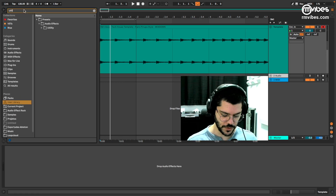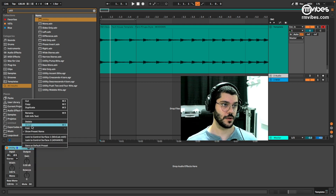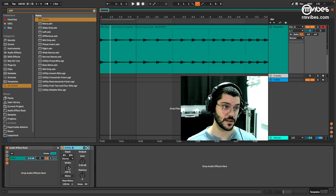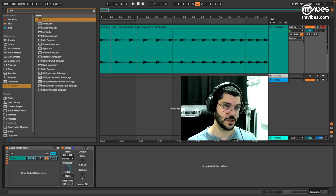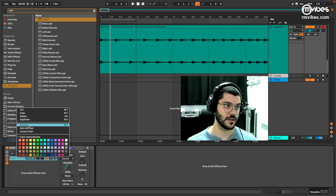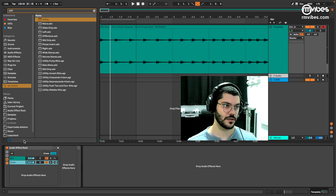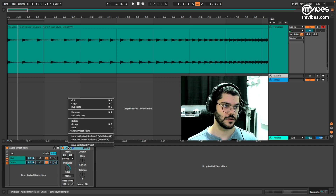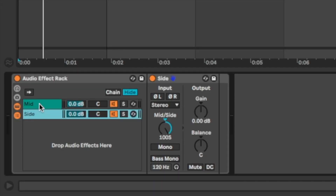We will also use utility and make a group. As you can see, we don't have mid and side here — only width. But if we right-click, we have mid-side mode. Now we can select mid or side. For the first chain, let's rename it 'mid'. Create another chain, enable mid-side mode, and select 'side'. So we now have mid and side separated.